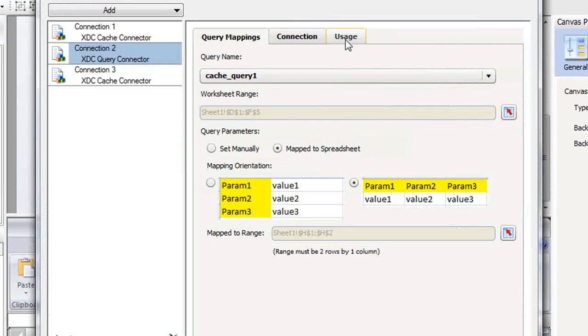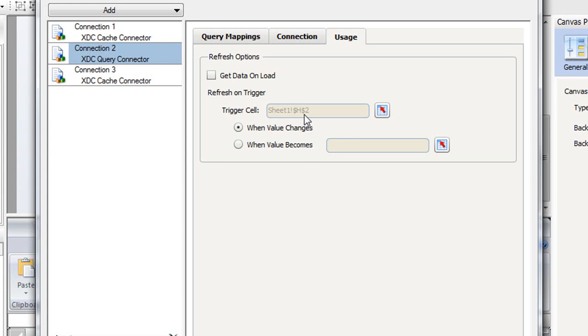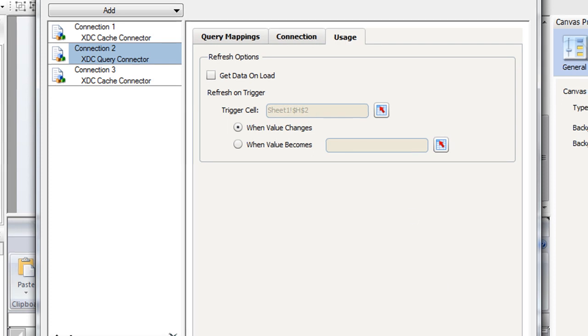Over on the usage tab, we have options for get data on load. Or in this case, we're going to trigger the connector when the selector value changes. So as they select different states, we'll pass in that state's value to the query and get back the appropriate data.